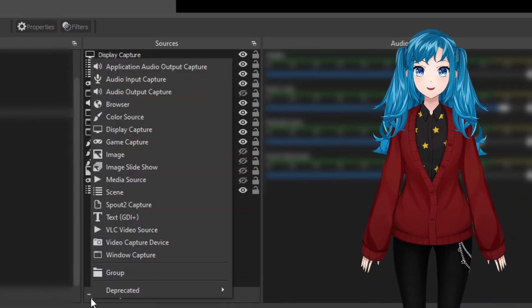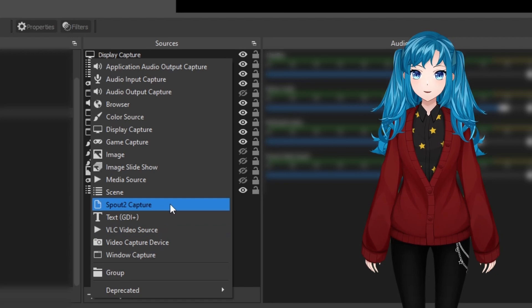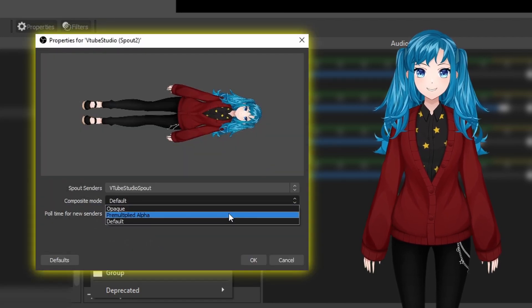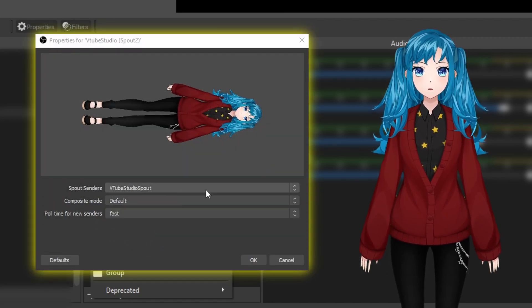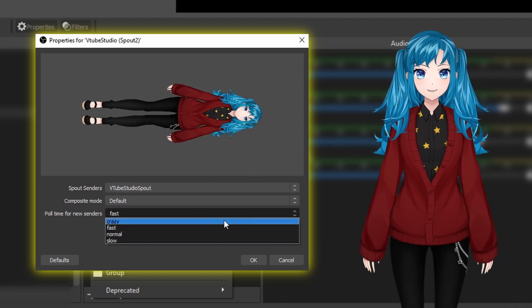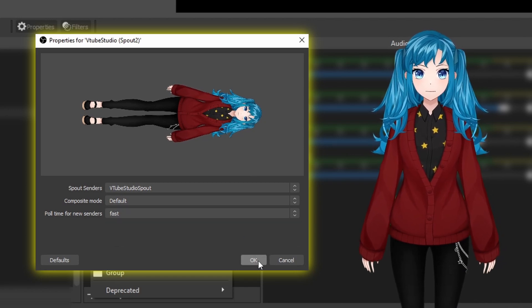Back in OBS, you can add the Spout2 Capture source and make sure Composite Mode is set to Default. To be safe, I would also make sure Spout Senders is set to VTube Studio Spout.